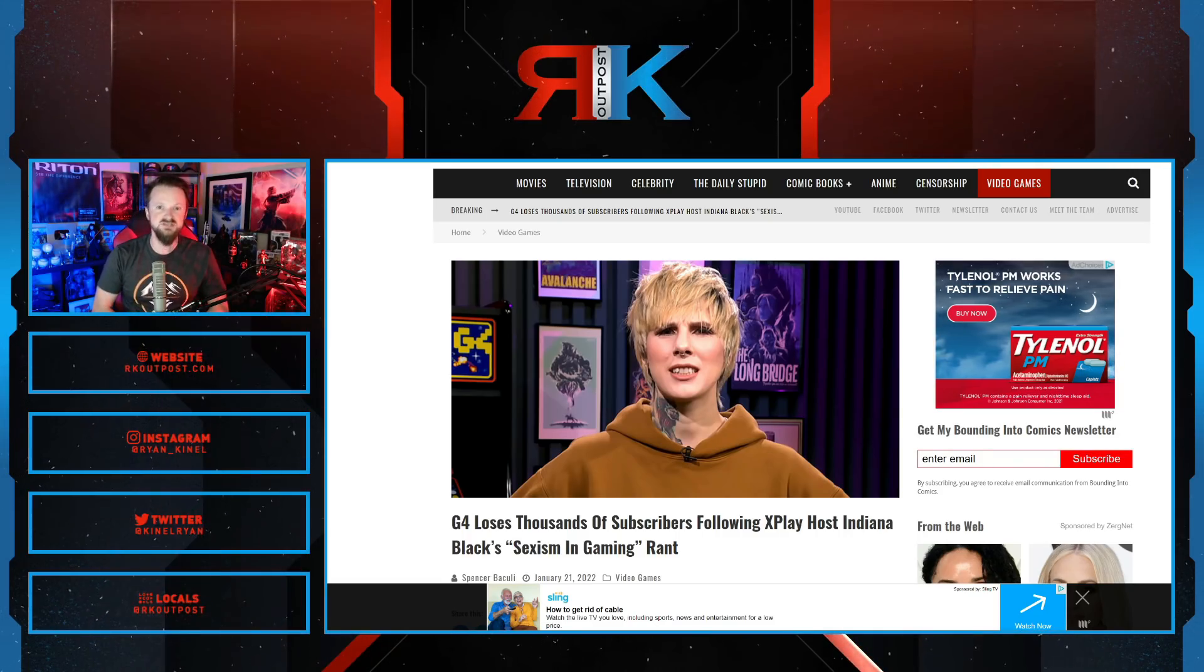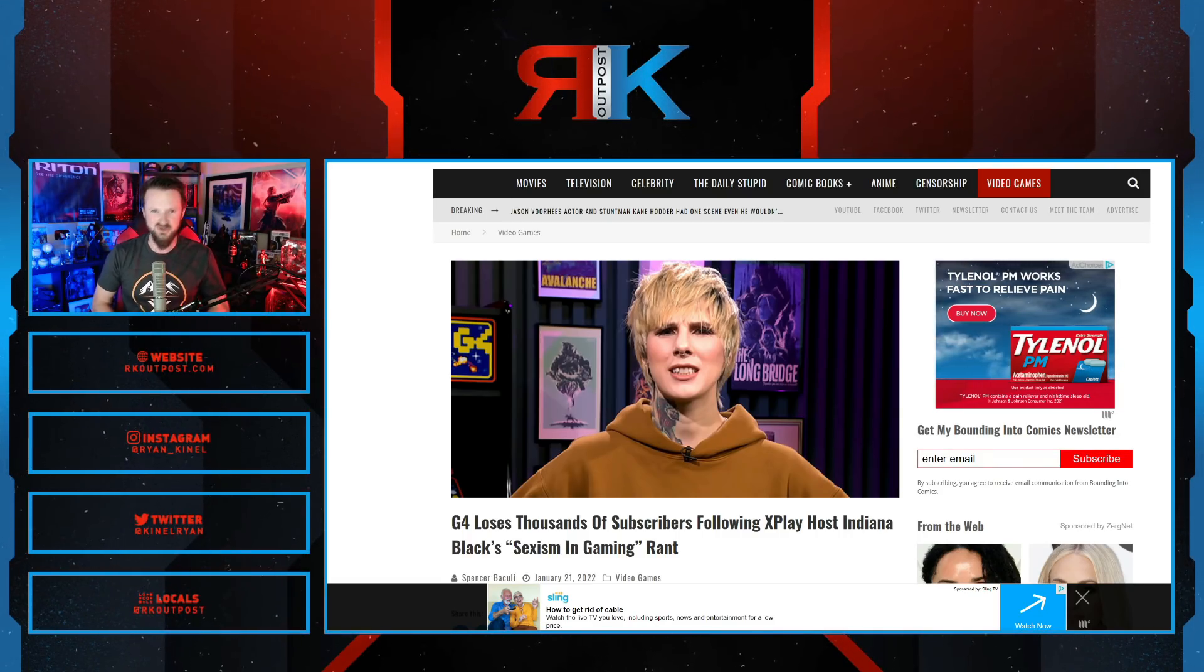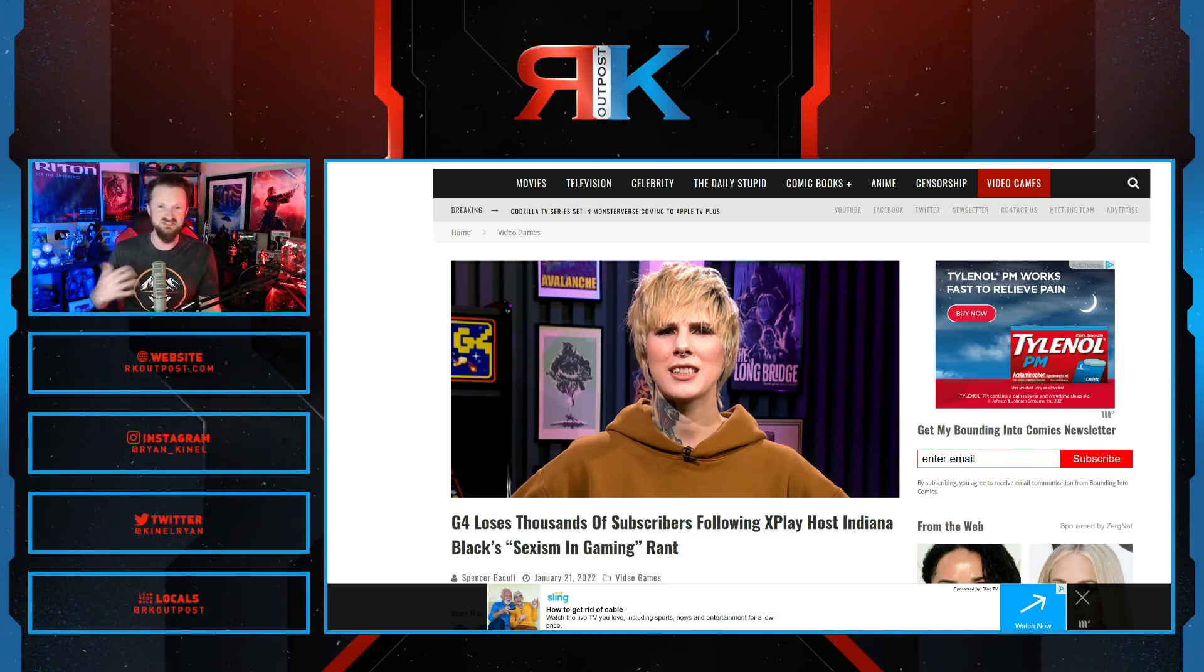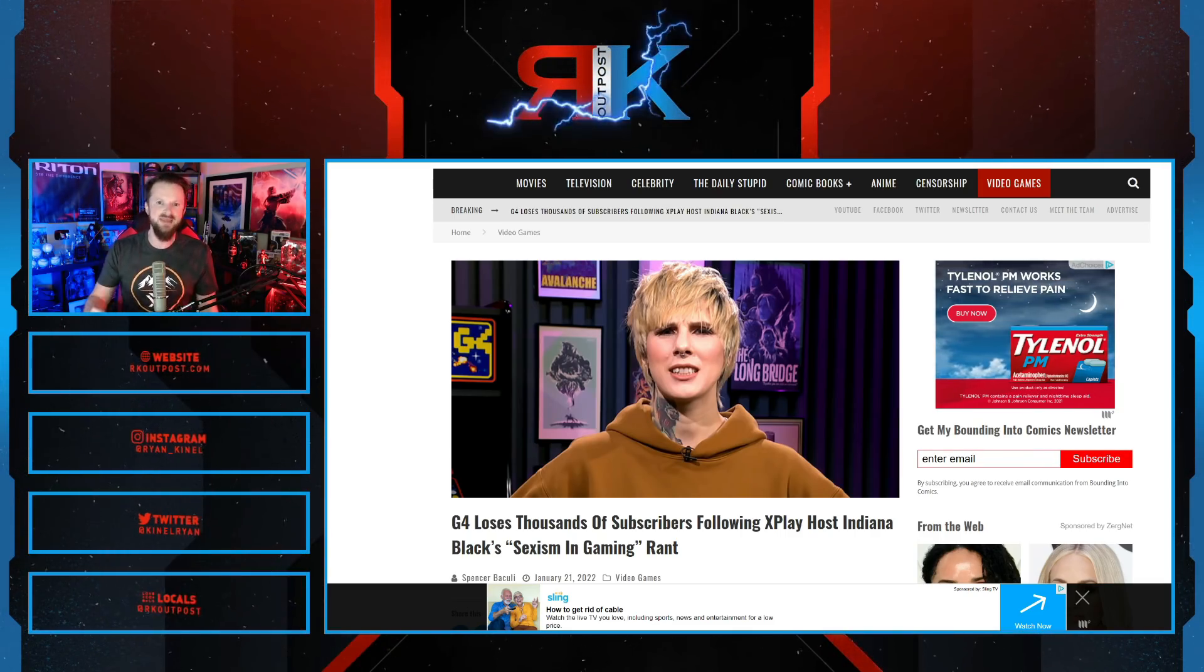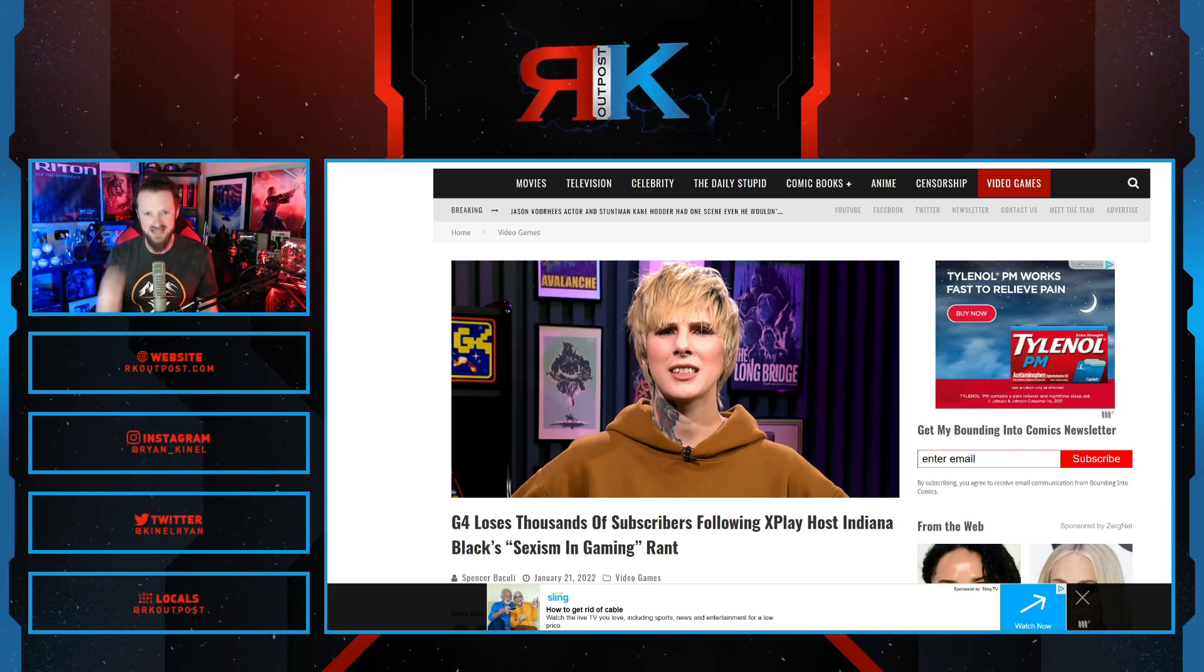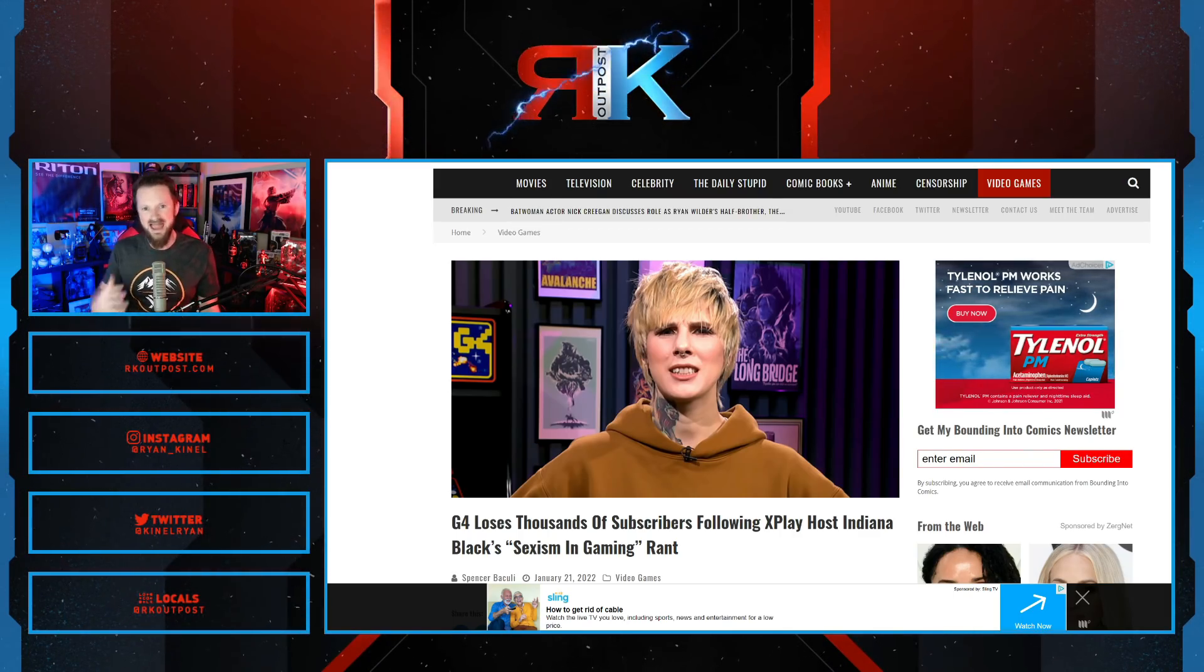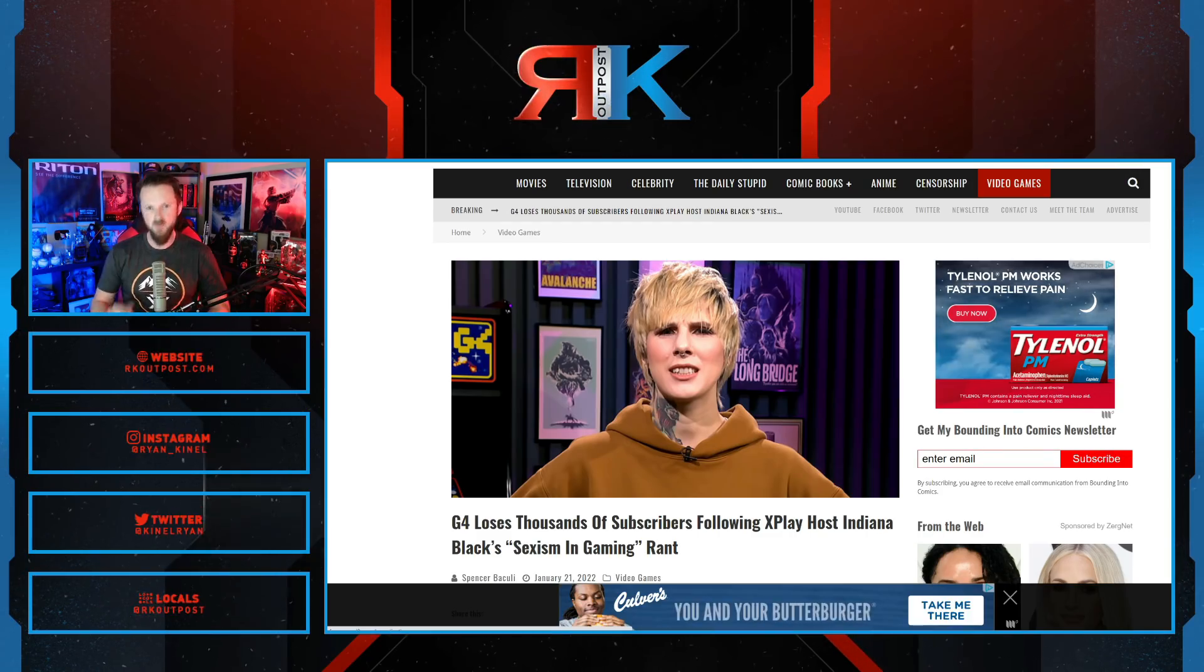What's going on guys? This is Ryan with the RK Outpost, and when you hire activist SJWs at your company, when you hire people who despise everyone in your community because of their gender, you shouldn't be surprised when you have results like this, and G4 is feeling it right now.